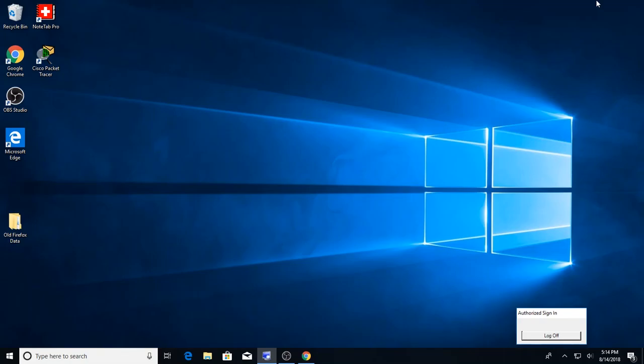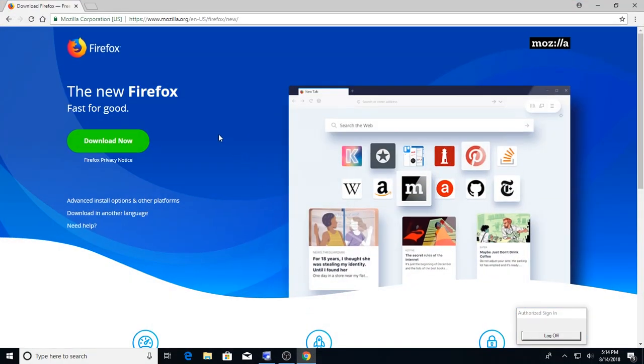Hello and welcome to another ITS video. Today I am going to be showing you how to install and uninstall a program. For the time being, we're going to be using Google Chrome and trying to install Firefox.